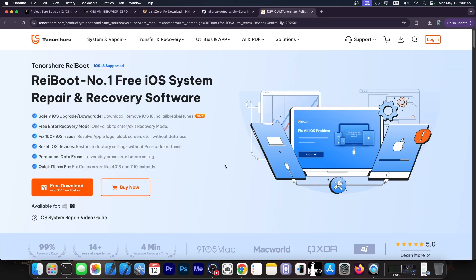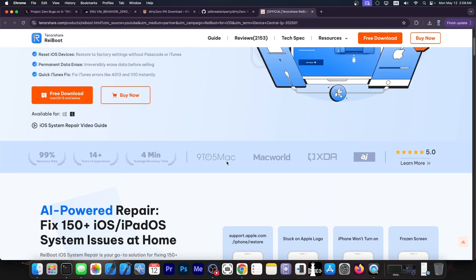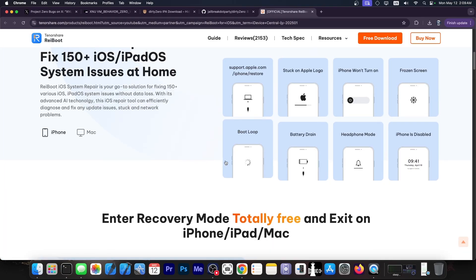This video was brought to you by Raybot, a software that allows you to easily upgrade, downgrade your iOS device, enter in recovery mode, fix 150 plus iOS issues, and even reset the device with ease. Check it out in the link below. A free trial is also available and it works both on Windows and Mac OS.